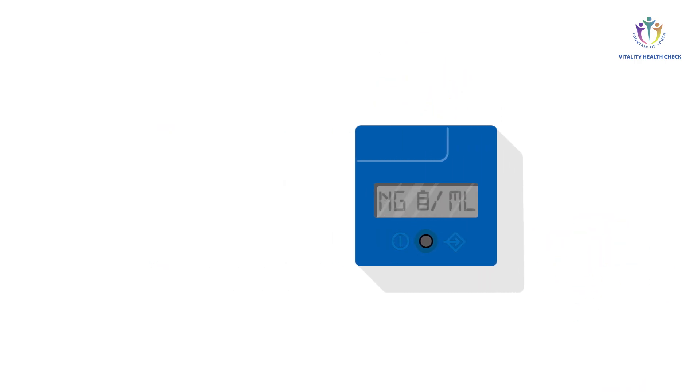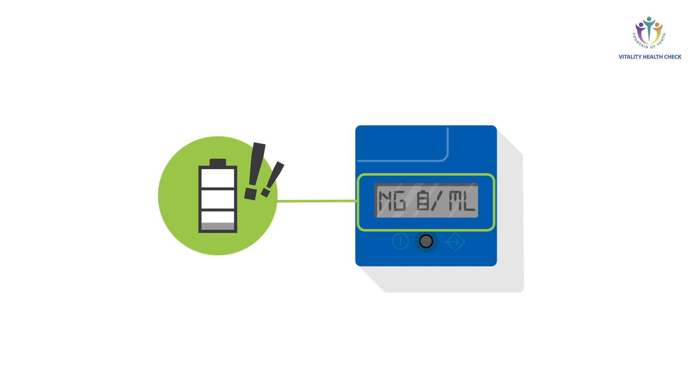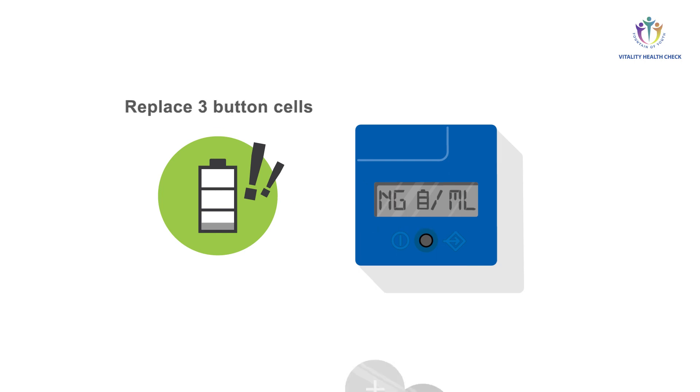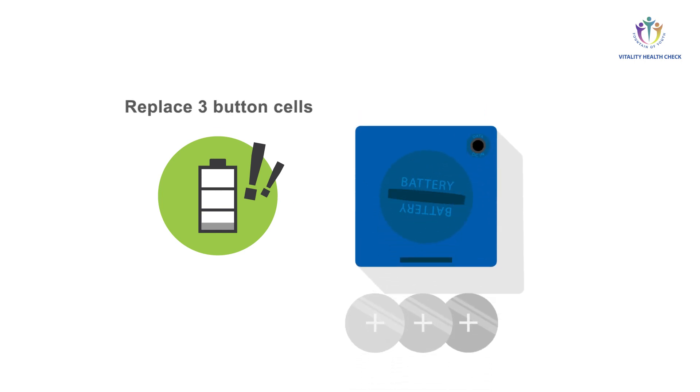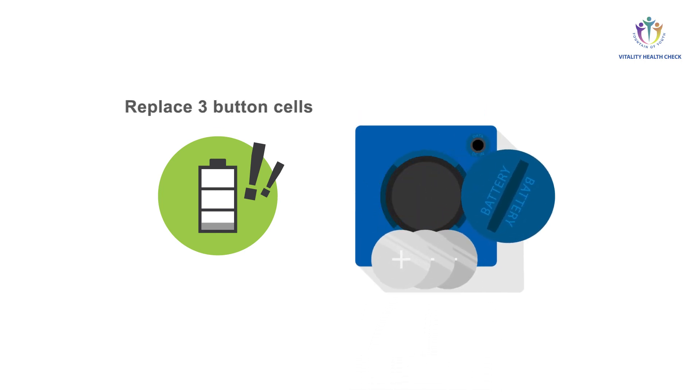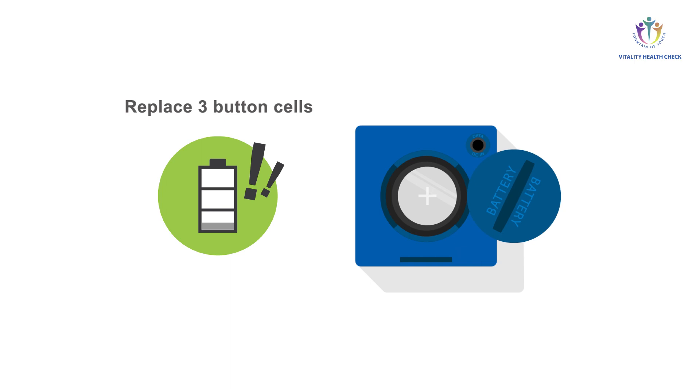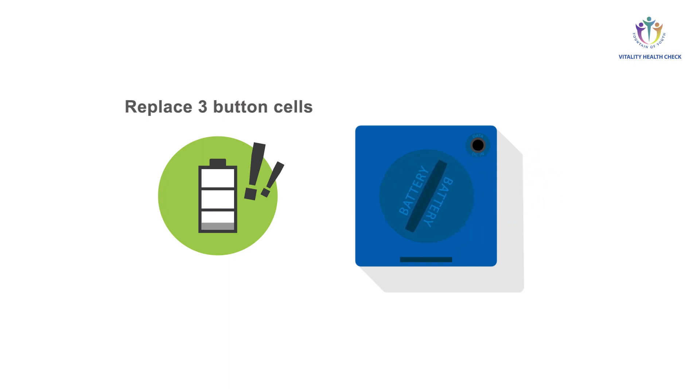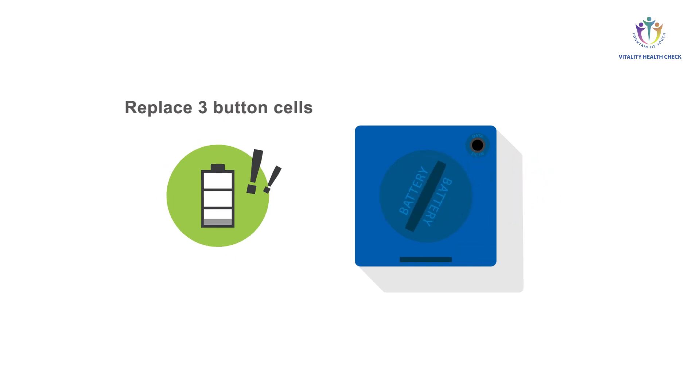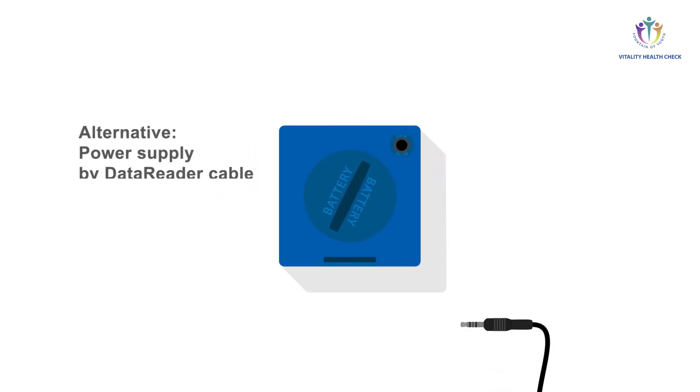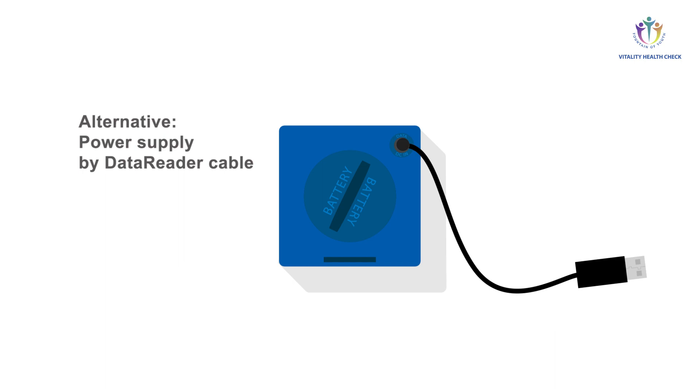In case the reader display shows the battery warning icon, change the batteries before starting the next measurement, or supply the VHC reader with power via the data reader USB connector cable.